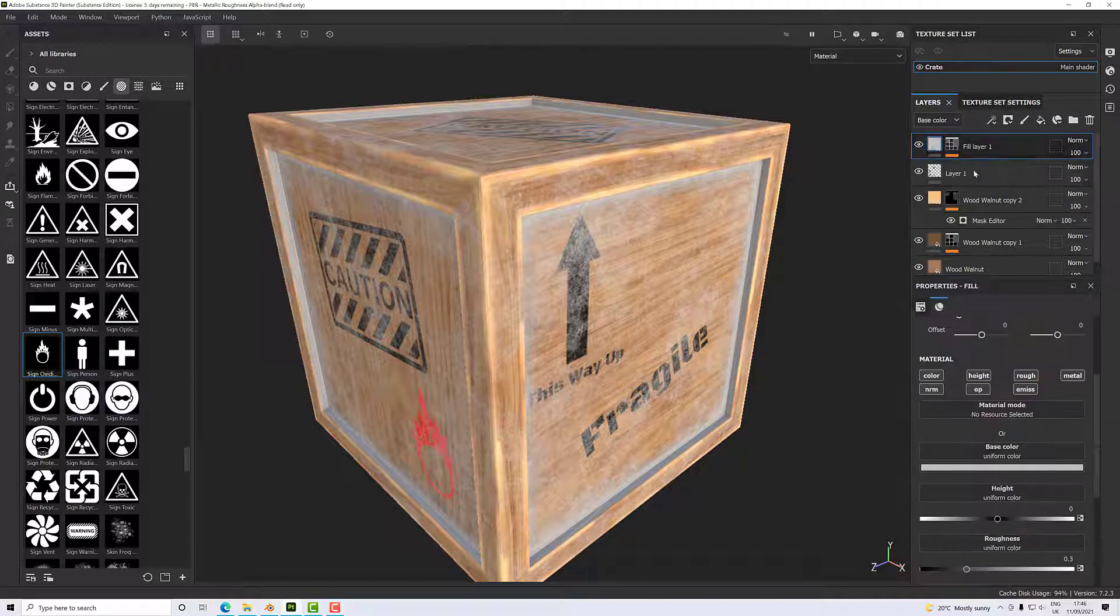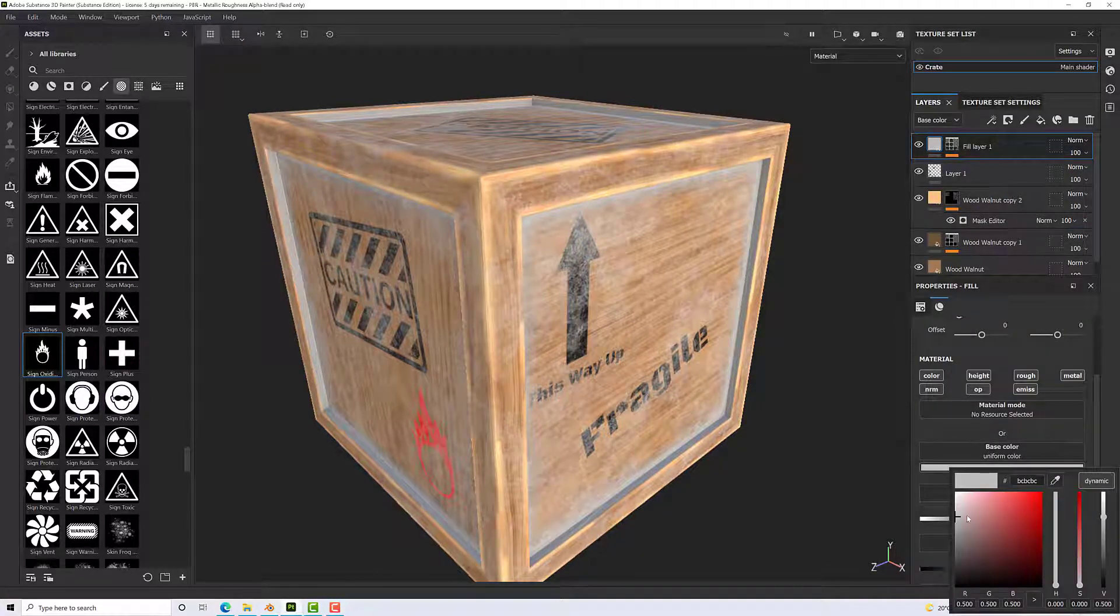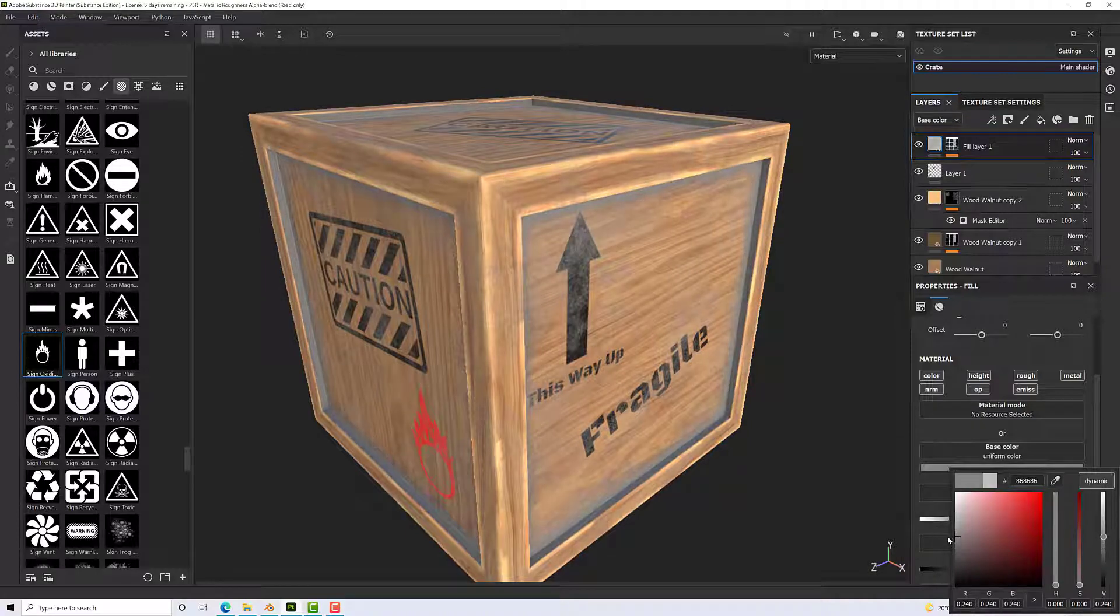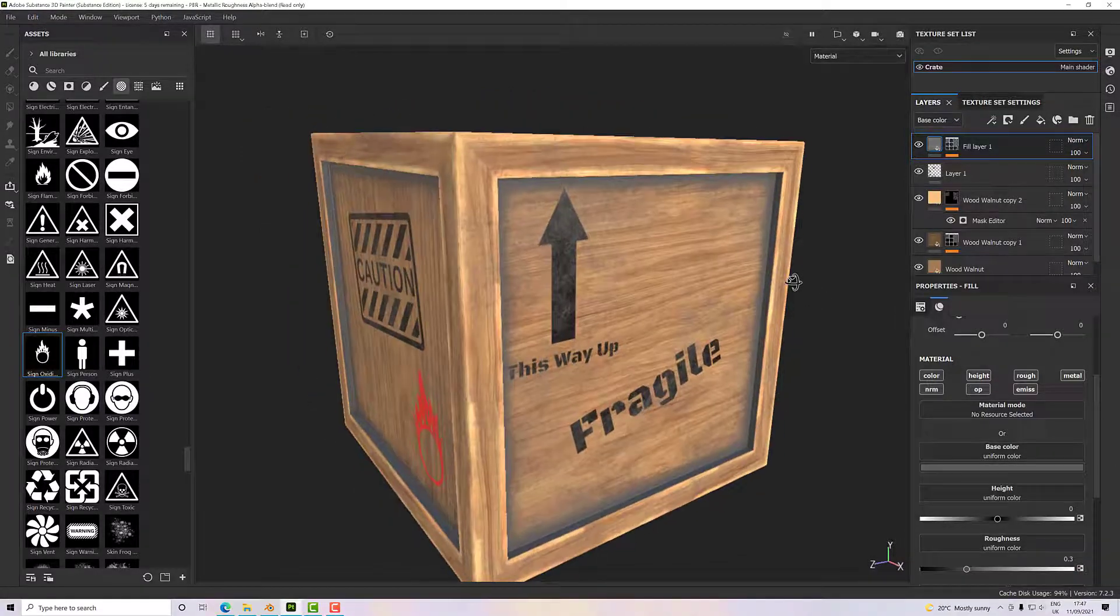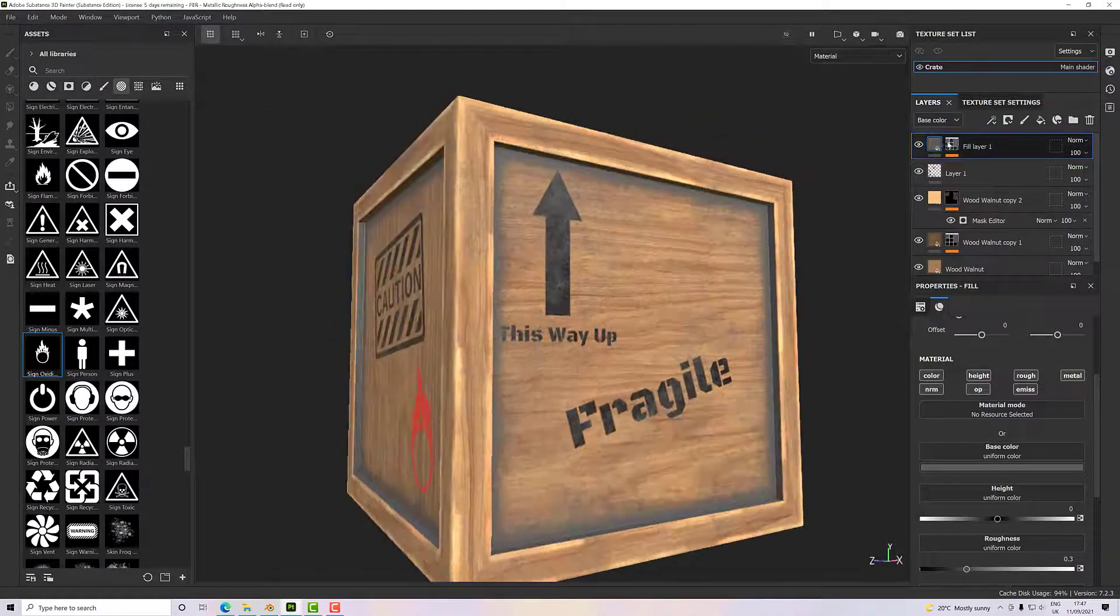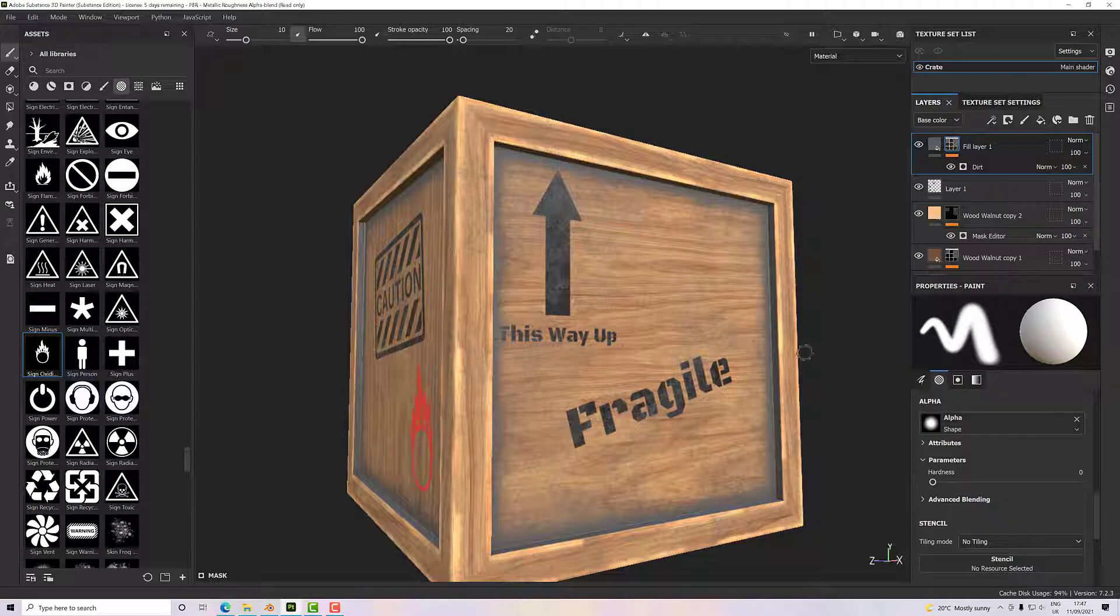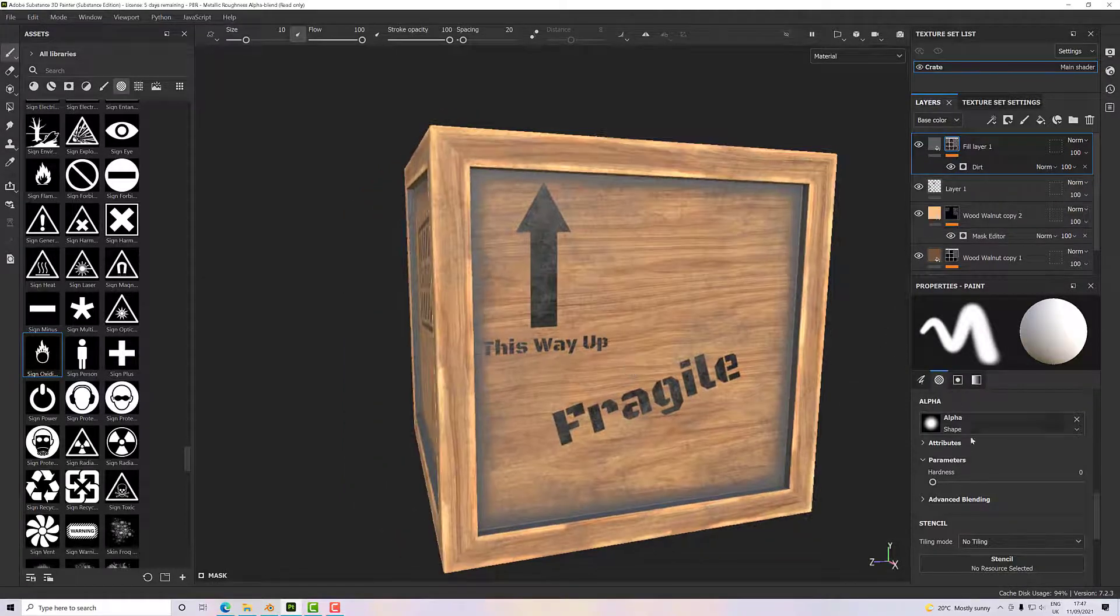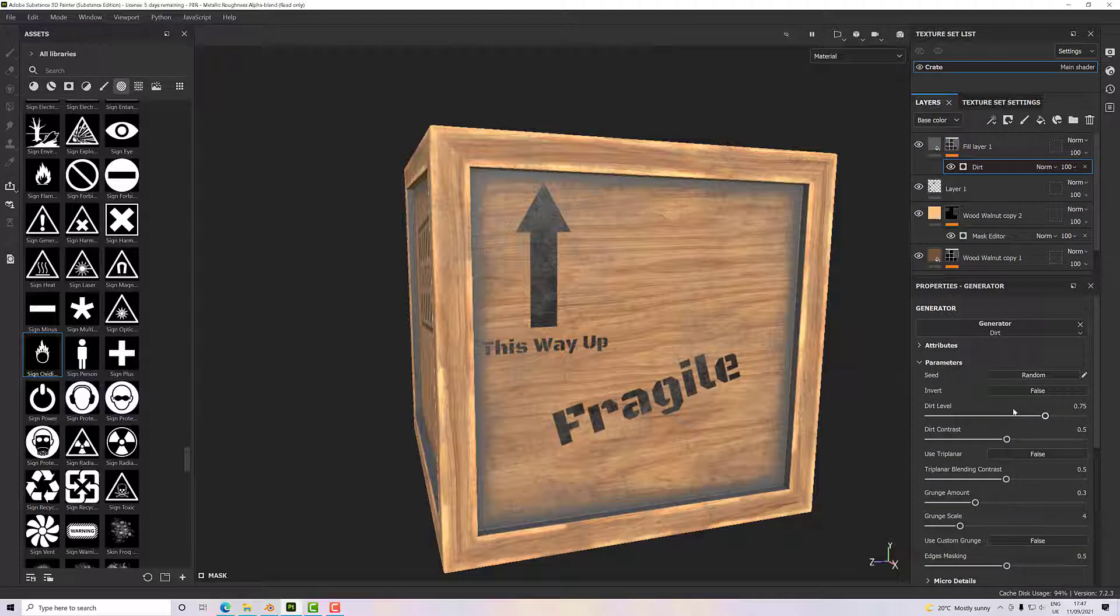We just need to kind of update this dirt to make it nice. So I'm going to darken it a bit, and then we'll adjust the generator so that it's not quite so overpowering. Select dirt, we'll take the dirt level down, take the contrast down as well to make it really soft.